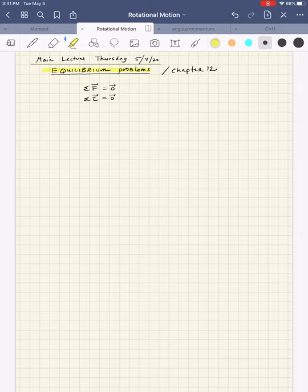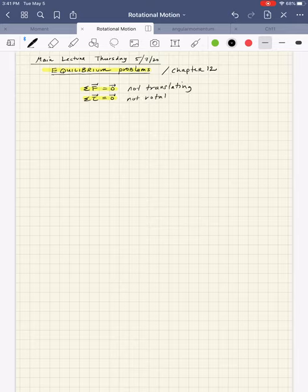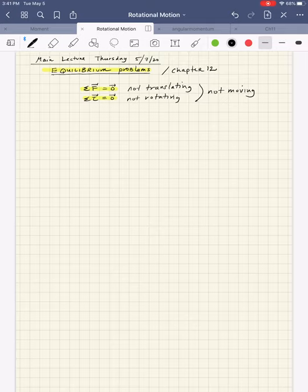Equilibrium, now that we're talking about rotation, means not moving. And it includes not just sum of forces zero, but sum of torques zero. Loosely translated, you can think about this as not translating and not rotating. This combined is what we mean by not moving — so now we have both rotation and translation conditions, and we're talking about objects that are effectively static.